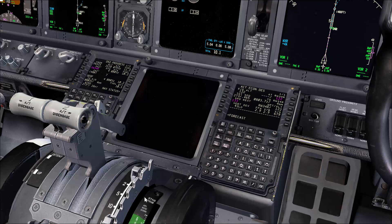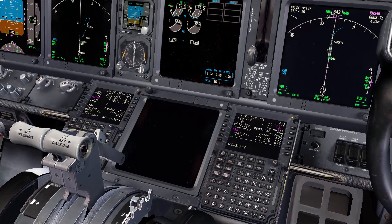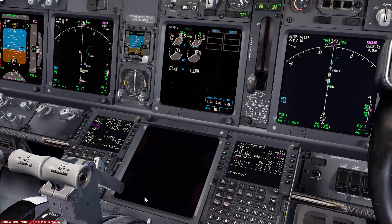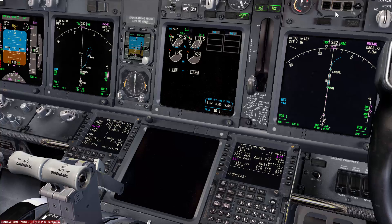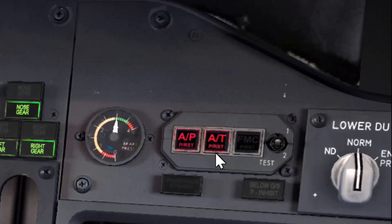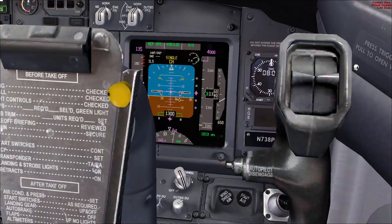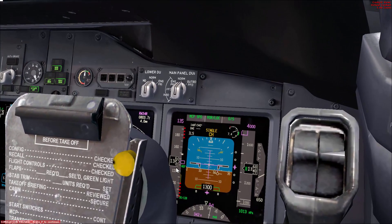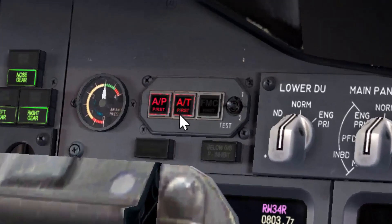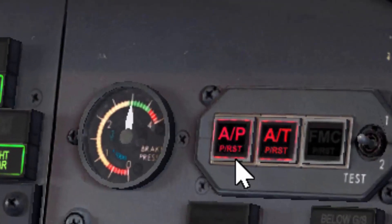I've been utilizing this technique for a long time and it works very well. For the auto throttle disengagement, you need to click twice on the disengage button — the first click disengages the auto throttle, and the second cancels the flashing annunciator for 'auto throttle press to reset.' For the autopilot, the first click disengages it and the second silences the oral warning and switches off the flashing 'autopilot press to reset' light.